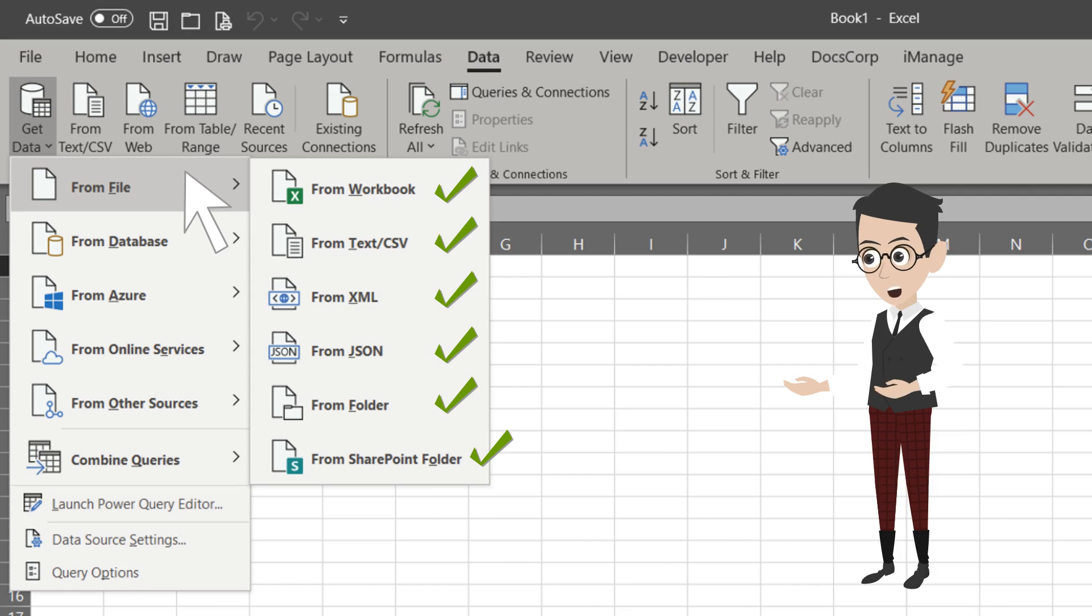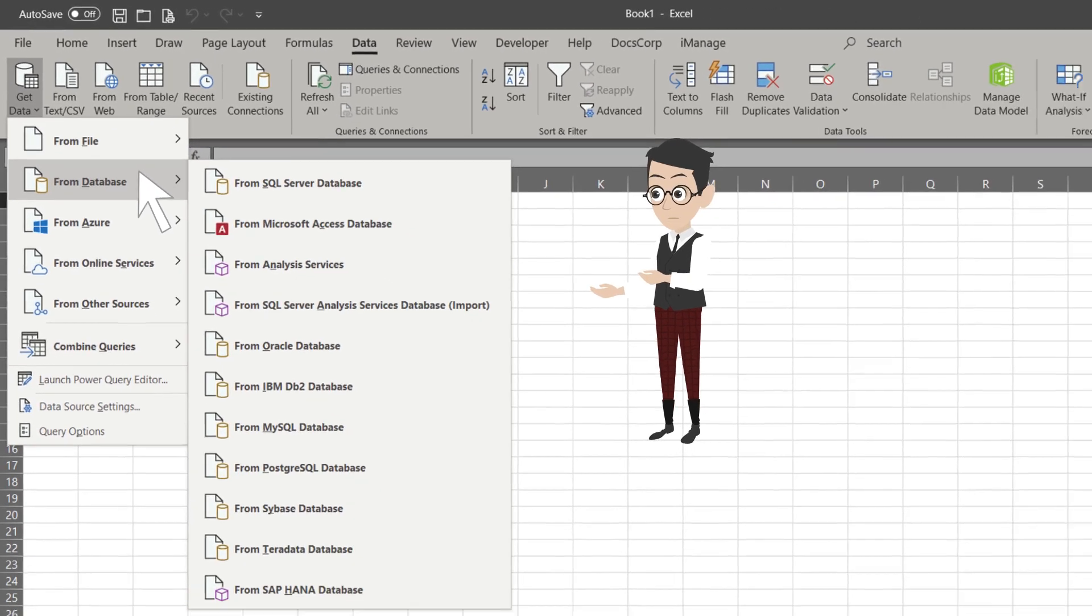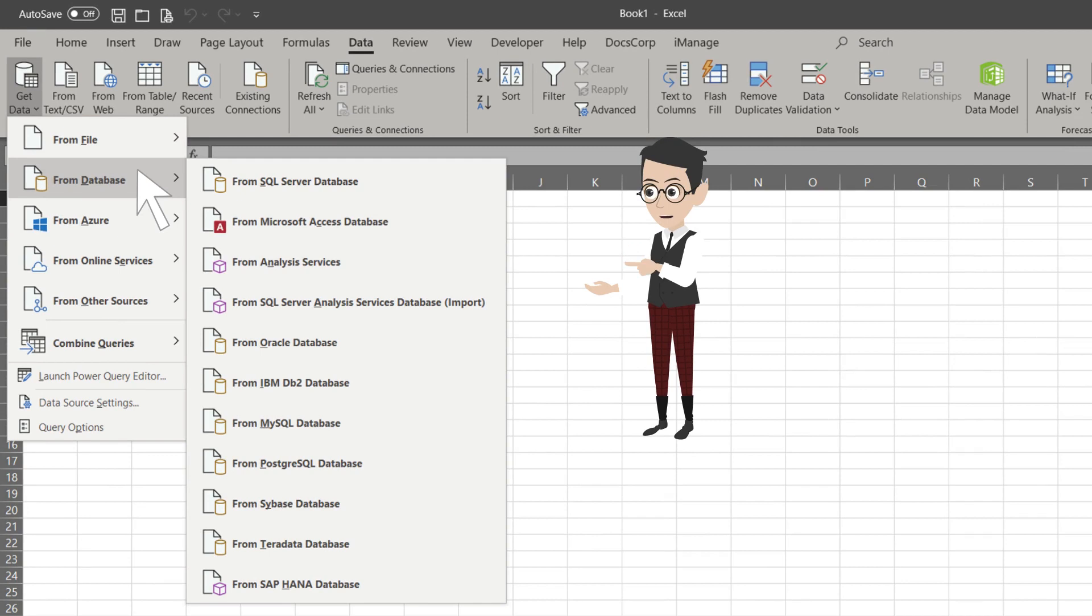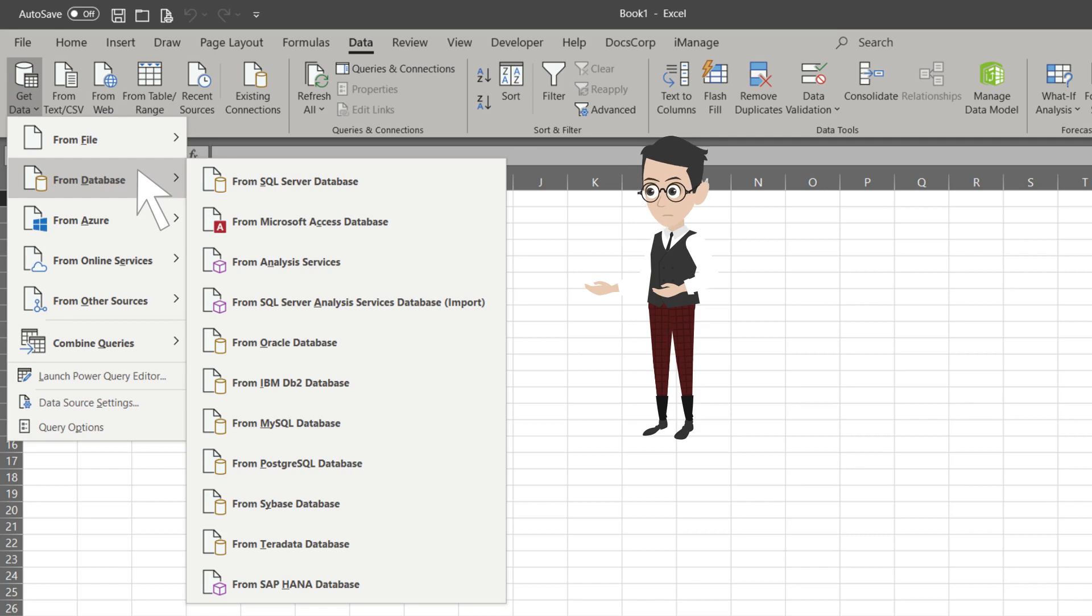The next one from the list is From Database. Before you can connect and import data, you would usually need to request database access from the administrator. It is for security reasons.